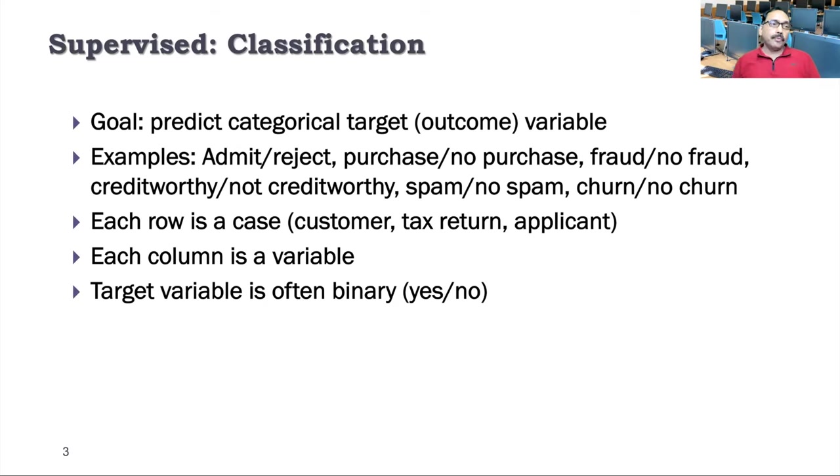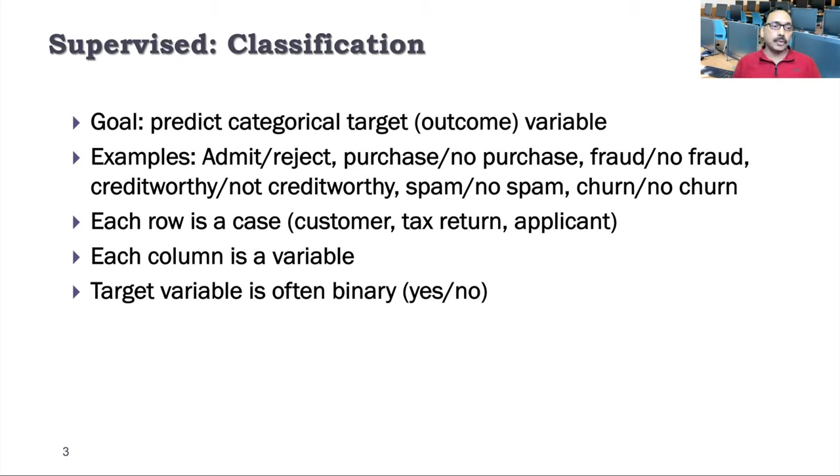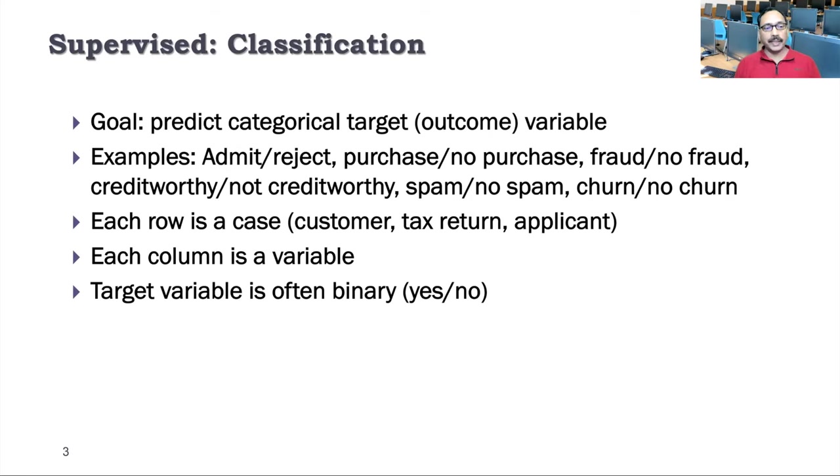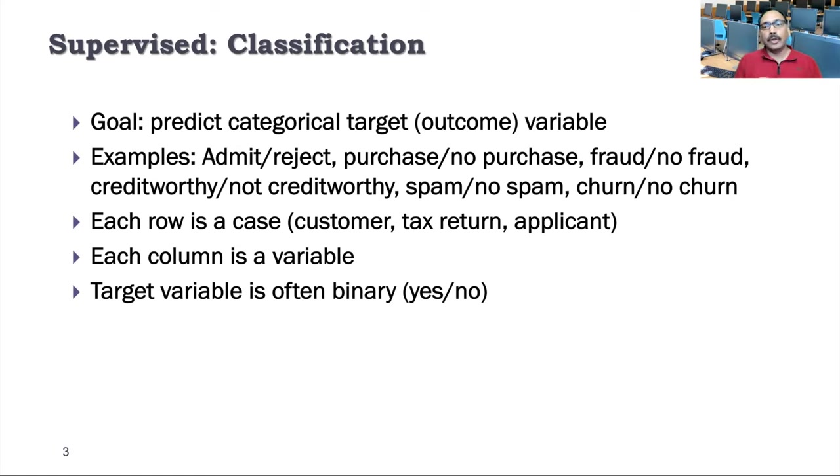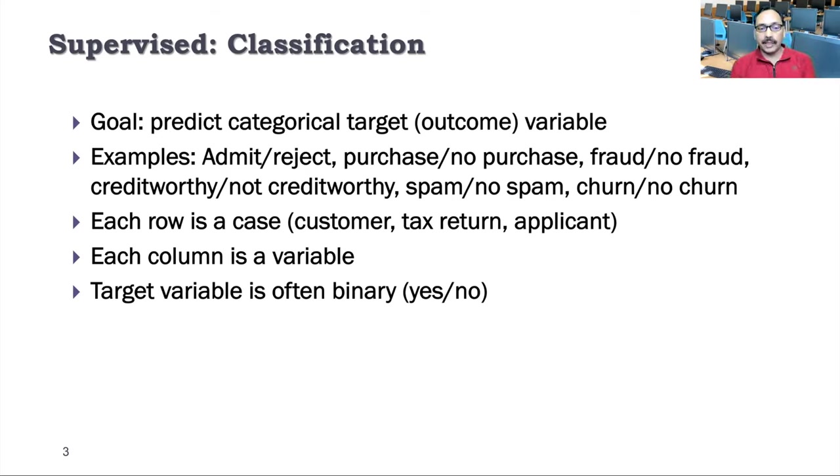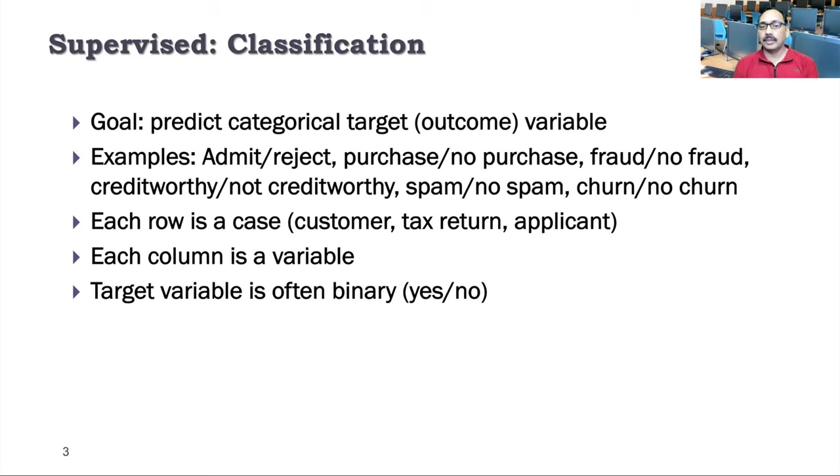If you look at supervised classification type of machine learning models, the goal here is to predict categorical outcome. So there's a categorical target variable and we want to predict what their value will be. Examples: a student is admitted or rejected, a purchase is made or not made, fraud or no fraud. For banks, that's very important. Spam or no spam like in email. We have those kind of algorithms. And then churn or no churn. These are examples whether customers are going to leave or not leave the company.